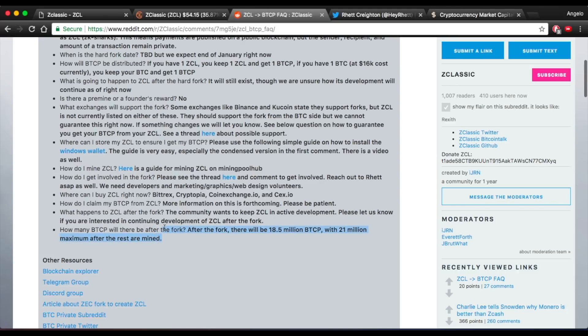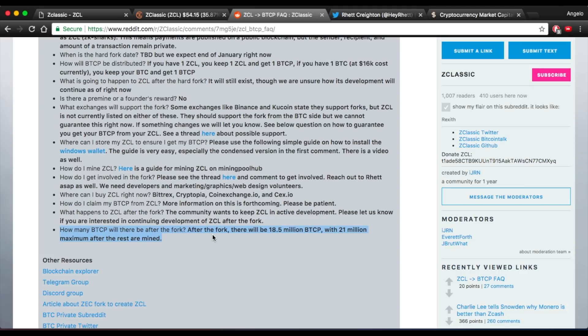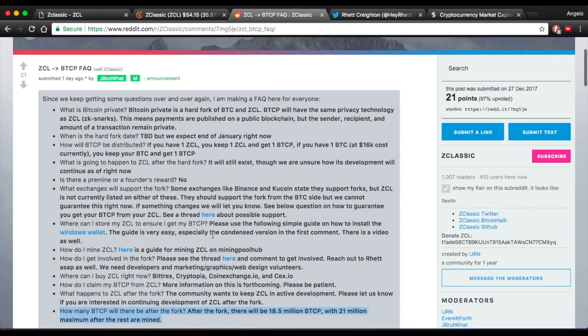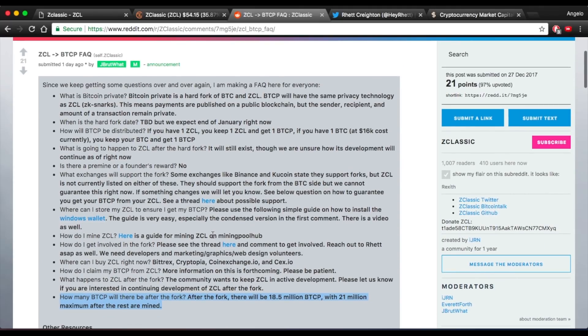Another important thing here, after the fork there will be 18.5 million Bitcoin Private with 21 million maximum after the rest are mined. So this is pretty much taking the characteristics from ZClassic and Bitcoin and putting them into one forked coin.